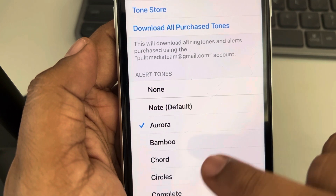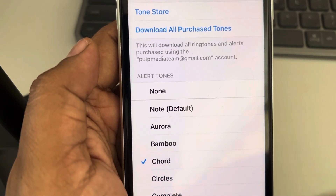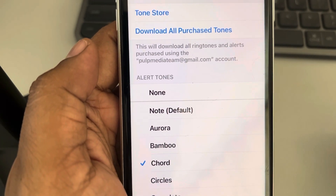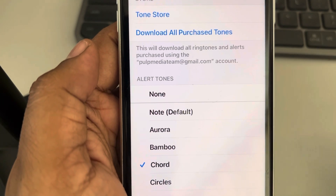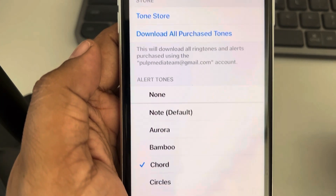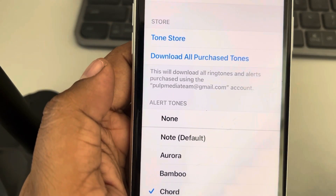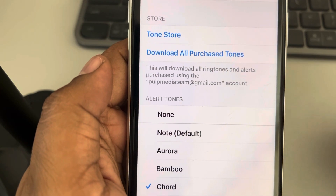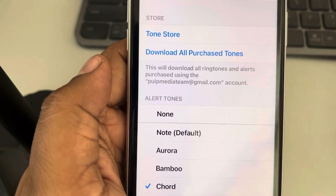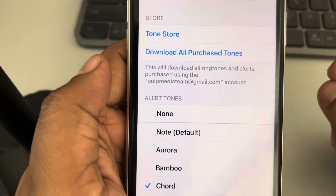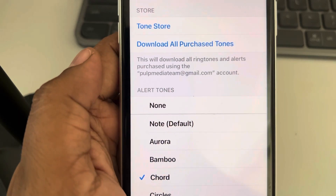From here you can change the tone of text messages in iPhone — select whichever you like. You can also go to the Tone Store and purchase a new tone. Thanks for watching guys, please do like the video to support us.